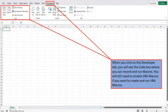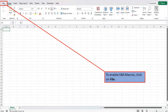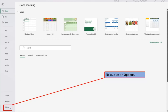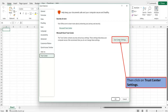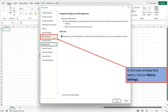You will still need to enable VBA macros if you want to create and run VBA macros. To enable VBA macros, click on File. Next, click on Options. In the window that opens, click on Trust Center. Then click on Trust Center Settings. In the next window that opens, click on Macro Settings.